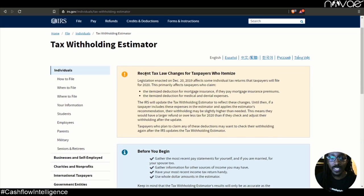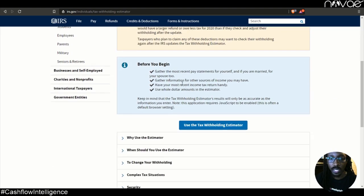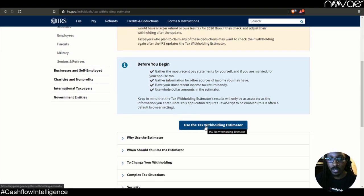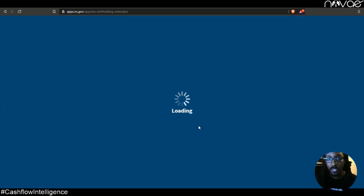You can read on the recent tax law changes. Scroll down a little bit more and you'll see this blue button that says use the tax withholding estimator. So let's go ahead and get started.